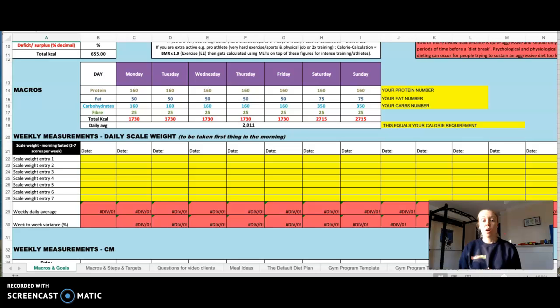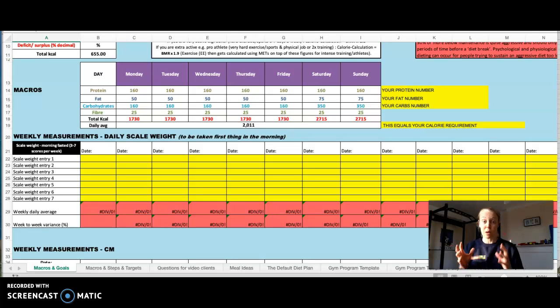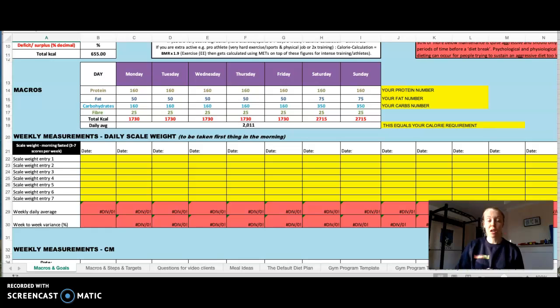So this is the spreadsheet we use and we use this in a shared folder. So basically you can update things, I can update things and we can basically see the same spreadsheet.